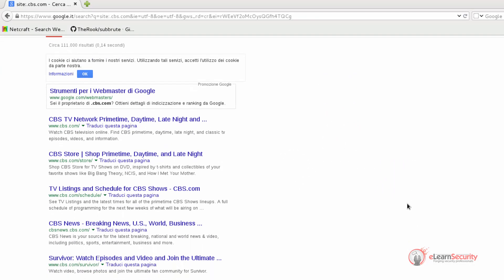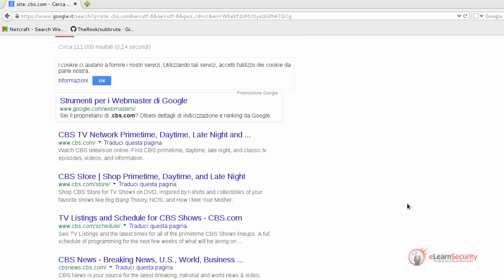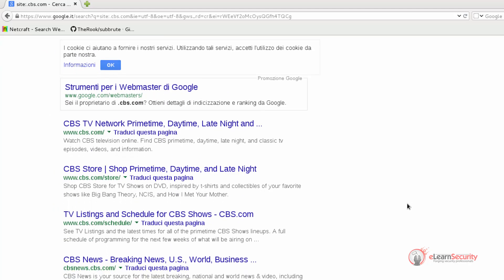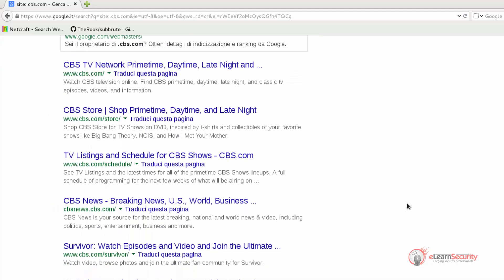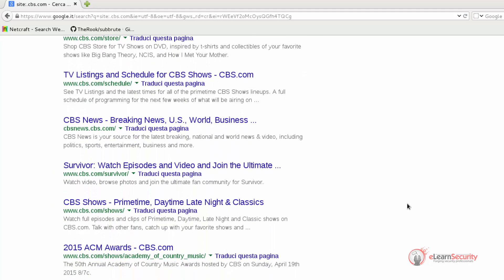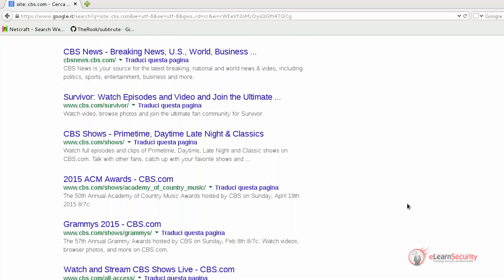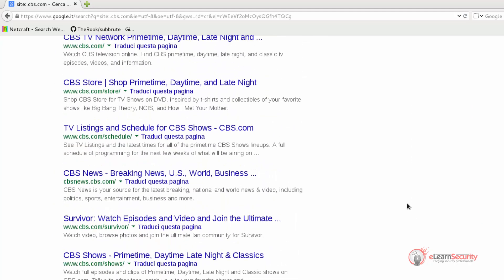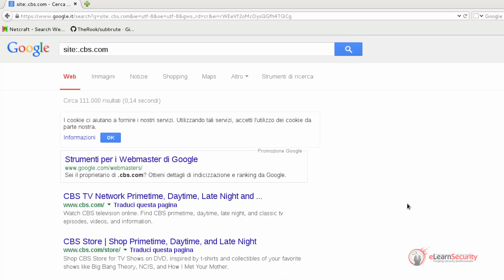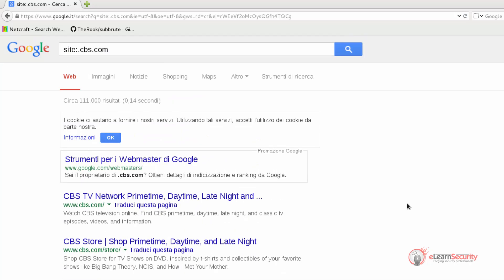Indeed, as we can see, all the links returned are in the domain cbs.com. But if we inspect them more closely, we can see that only the subdomain www is returned.